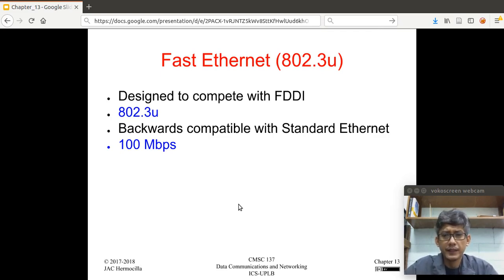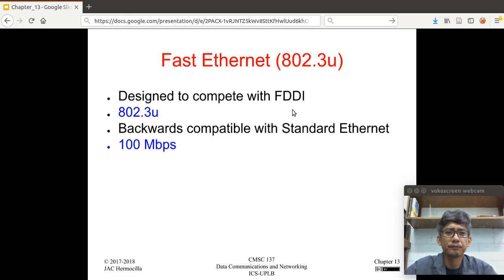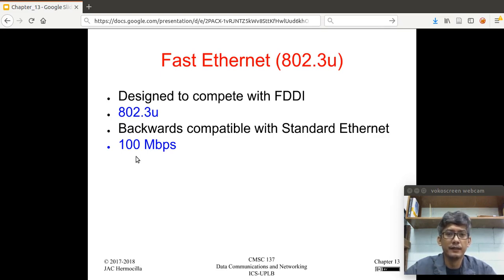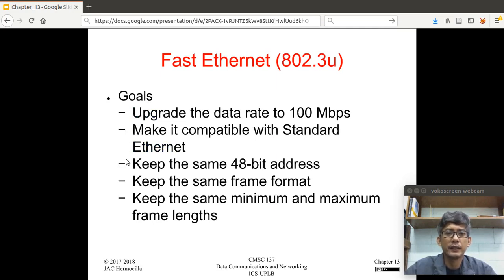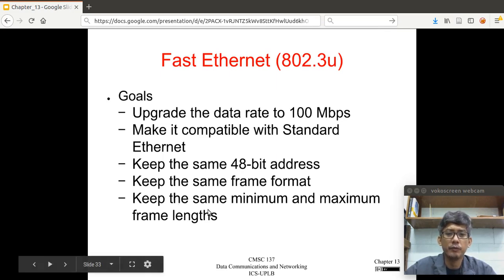After the standard Ethernet, Fast Ethernet came about. It was designed to compete with FDDI, Fiber Distributed Data Interface, and its number is 802.3U, which is backwards compatible with the standard Ethernet. The main selling feature of this standard is that it can support up to 100 Mbps data rate. The goal is to upgrade the data rate to 100 Mbps, maintain compatibility with standard Ethernet, keep the same 48-bit address, the same frame format, and the same minimum and maximum frame length.